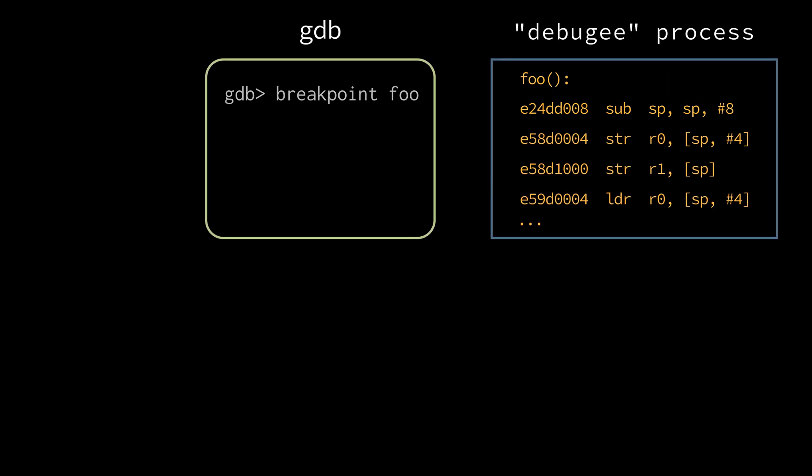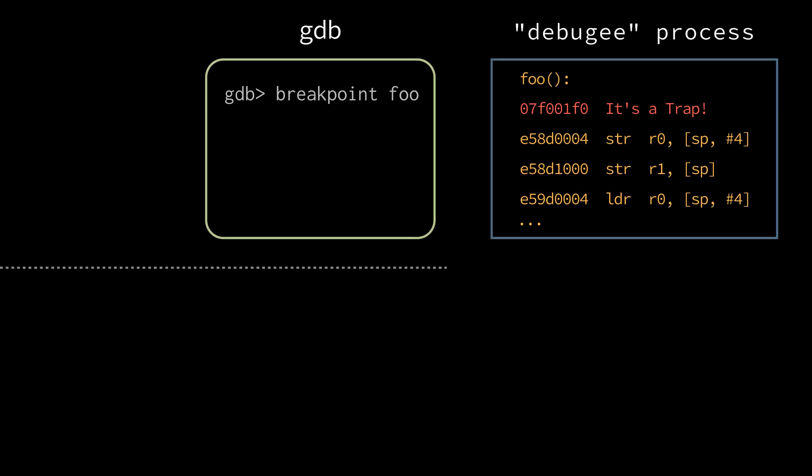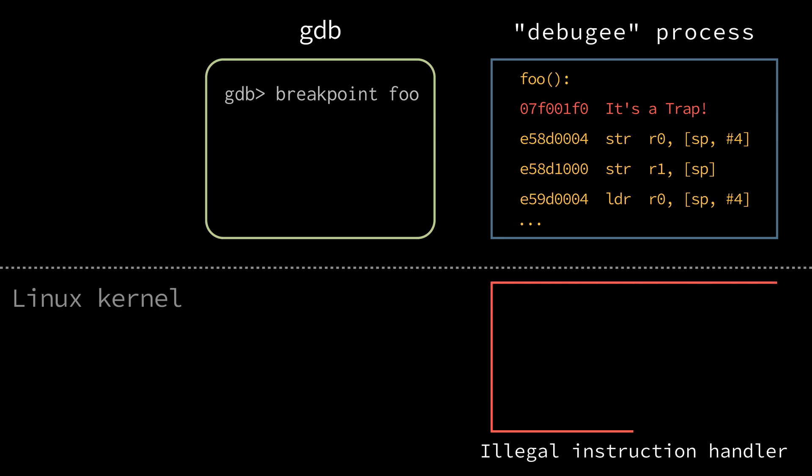The idea how to do that is very smart. We will replace the first instruction of the foo function with the illegal one, the one the CPU doesn't understand. As soon as CPU tries to execute this trap instruction, it will get the illegal instruction exception. And we will immediately jump to the kernel code which handles illegal instructions. And this is exactly what we wanted. Stop the execution.